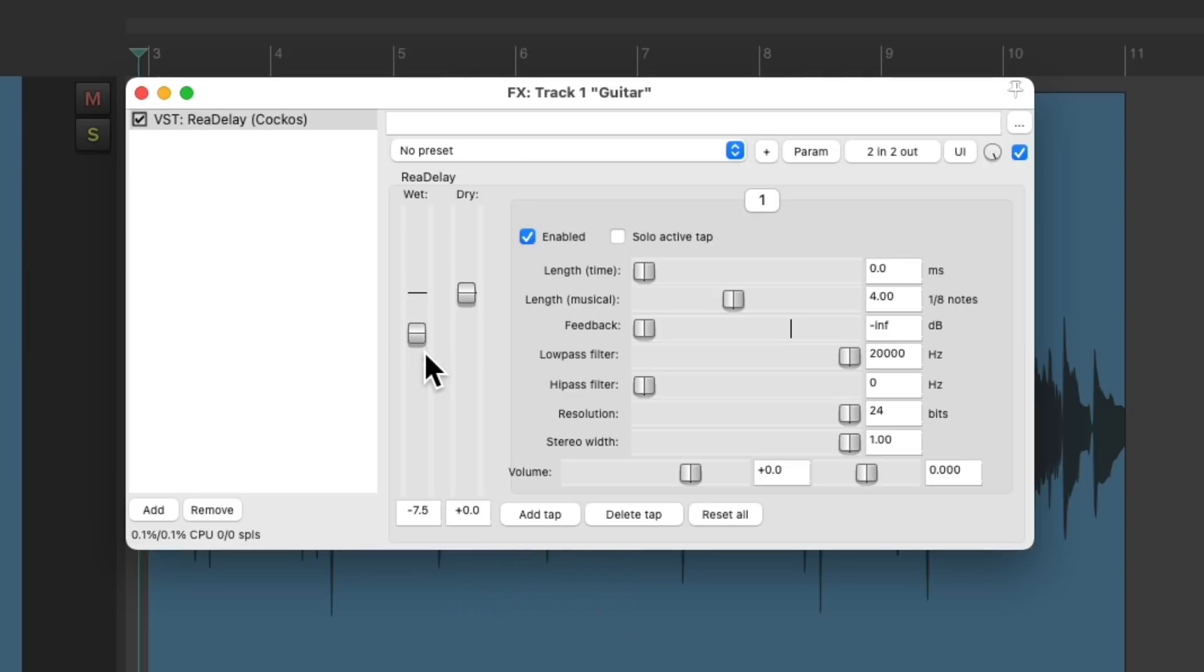Notice we could hear a distinct repeat, and it's based on four eighth notes, which is a half note. Let's change it to one eighth note.